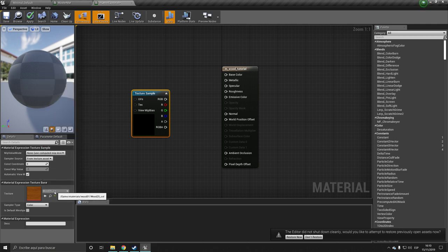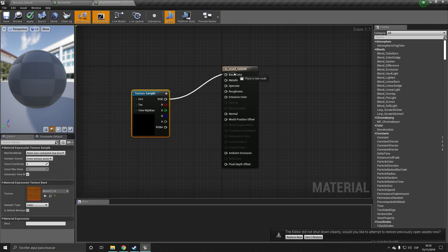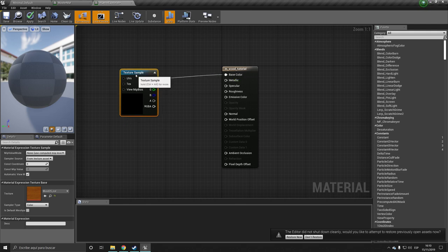So look up Texture Sample. And we want this to be our albedo, so I'm going to put that in our base color.